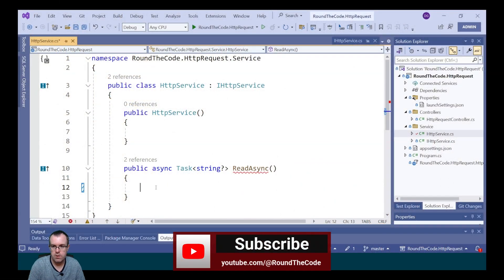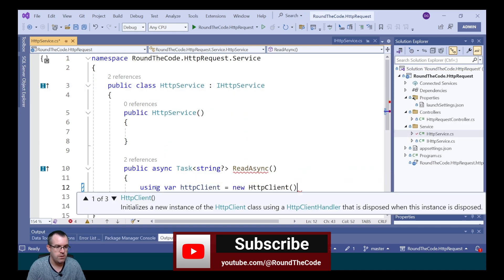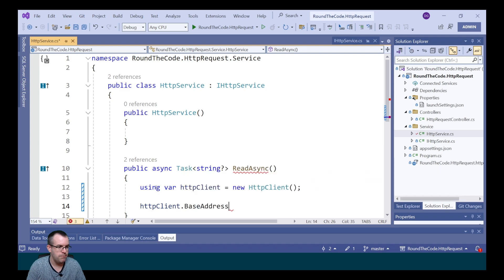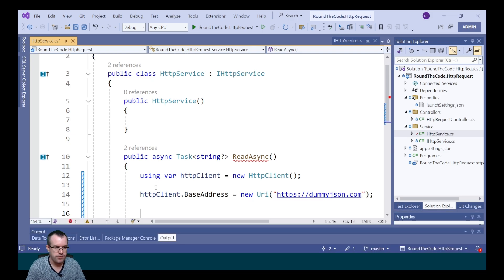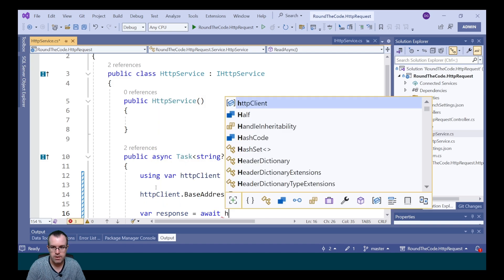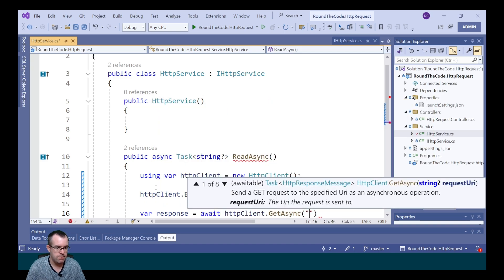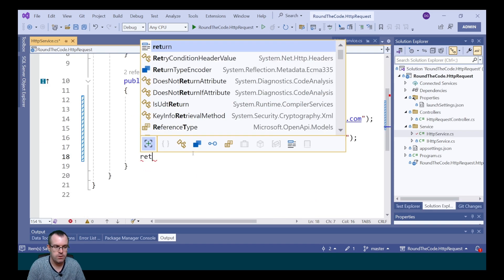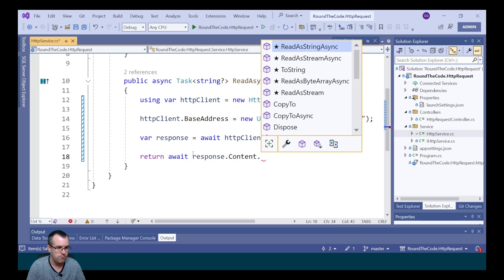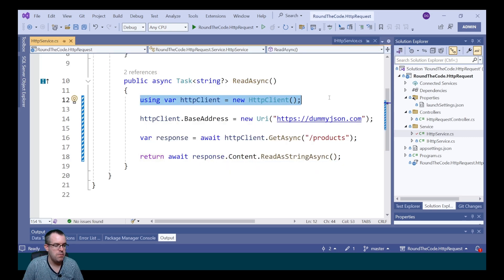We're going to show you the correct way of using HTTP clients and GET requests in an ASP.NET Core app. One way we can do it is to make a new instance of the HTTP client every time we make a request. We create a new instance, set a base address pointing to dummyjson.com, get our response by calling await HttpClient.GetAsync on the slash products endpoint, and return the string response via response.Content.ReadAsStringAsync.